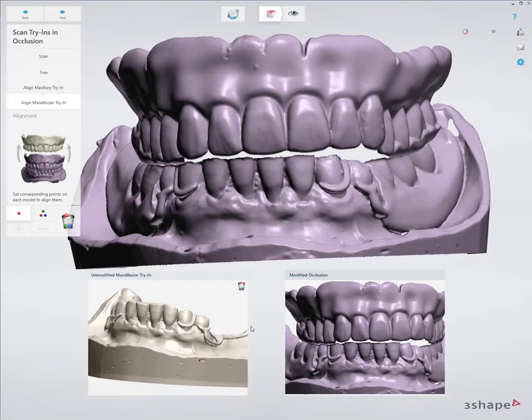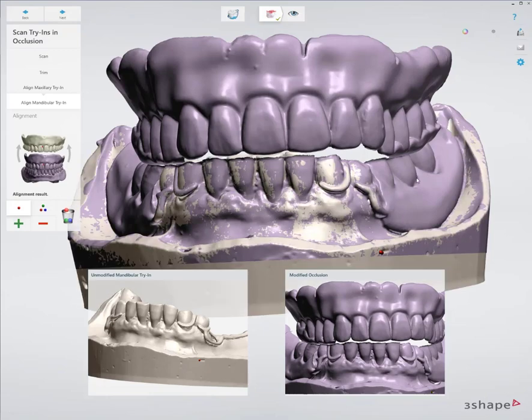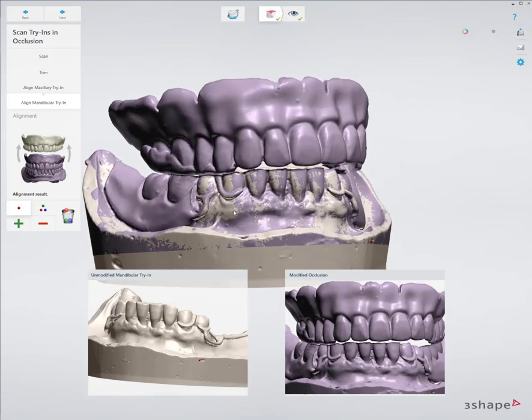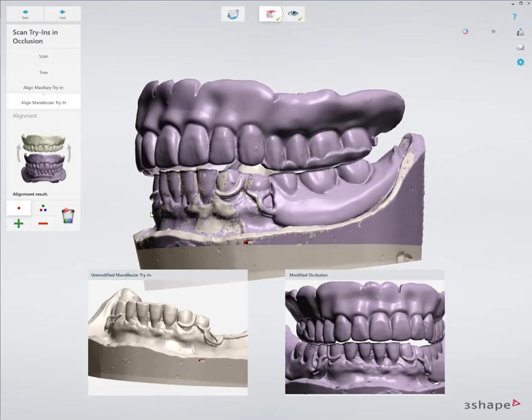And once I have it aligned to the model, I can just click design and my entire design is still there. It just has the new and accurate bite.